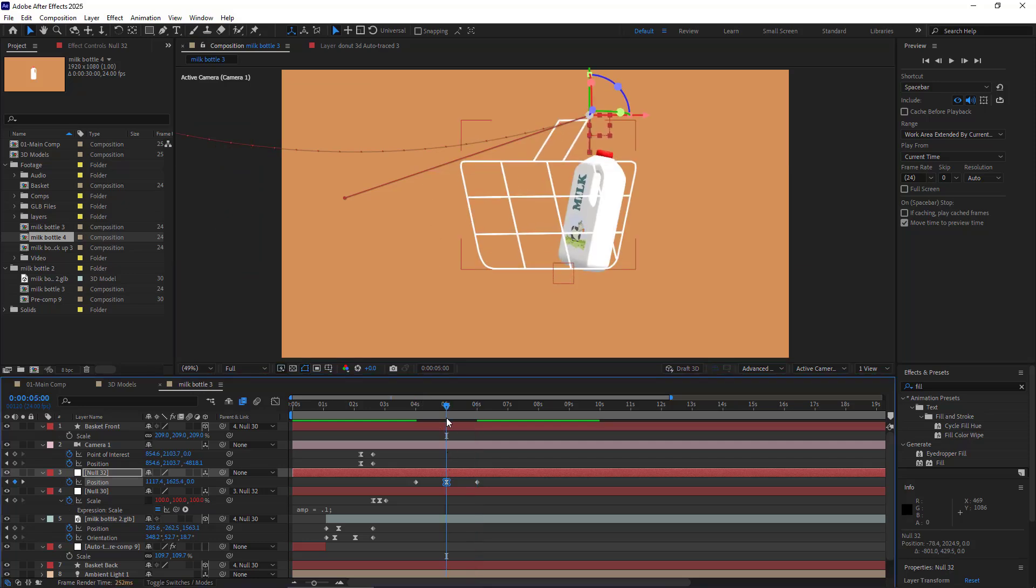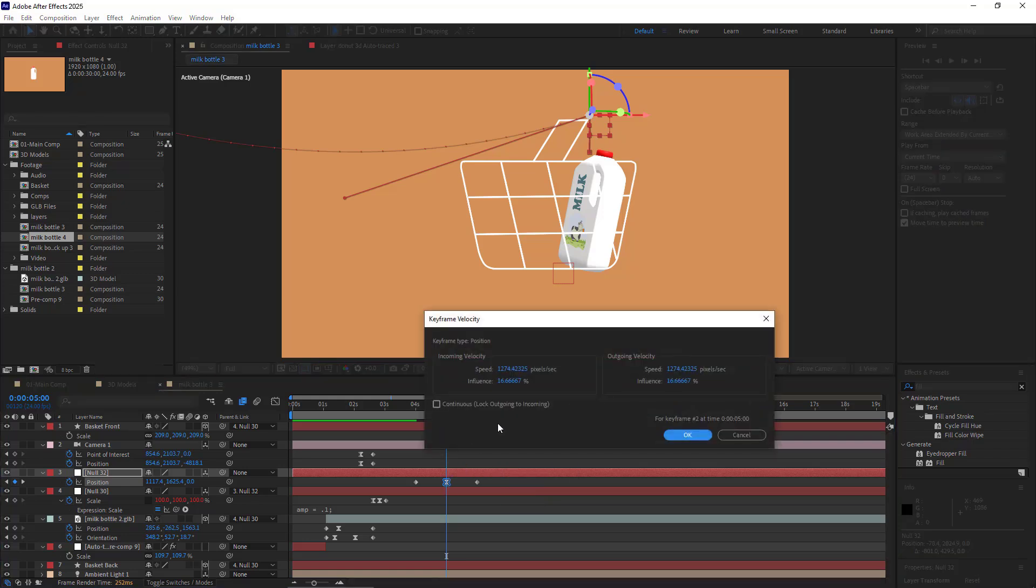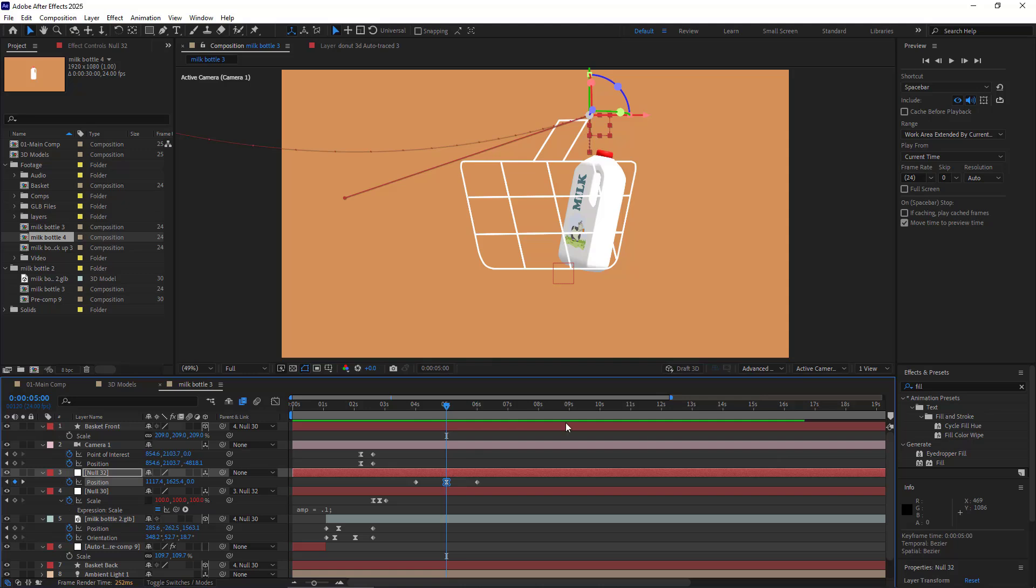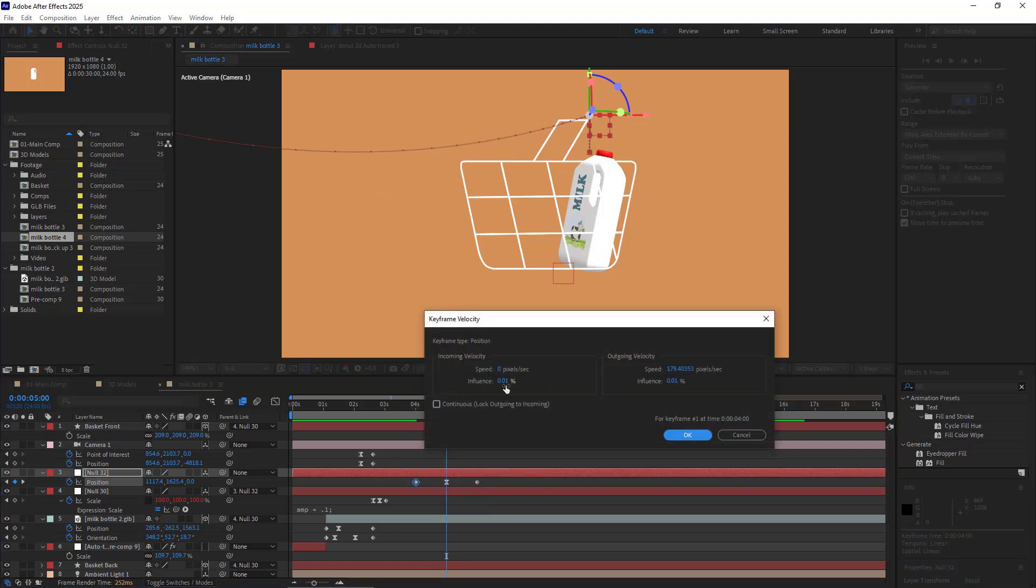In order to have some curvature here, I can adjust the handles to my liking. And to slow down the animation here, for this keyframe, in the Keyframe Velocity, I set the Influence to 70 and the speed to zero. And for the velocity of this keyframe, I set the Influence to 30 and the speed to zero.